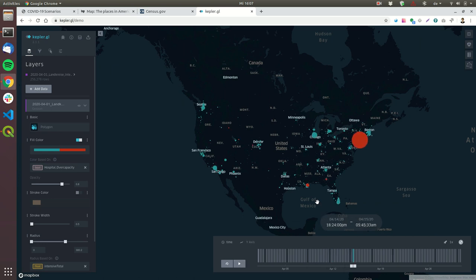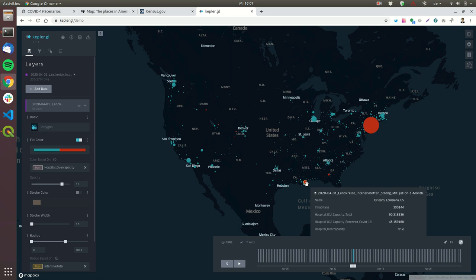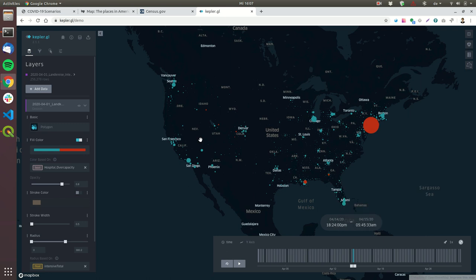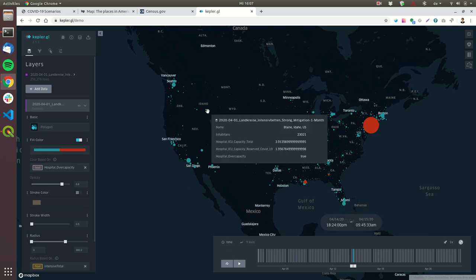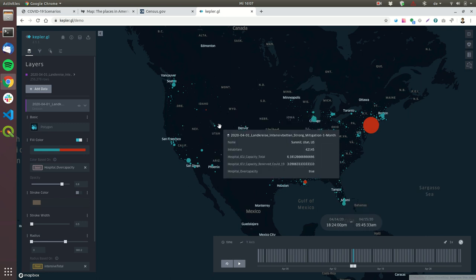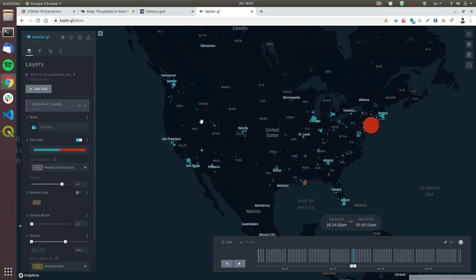Now you can see what's happening in all kinds of areas like Louisiana, Georgia, Idaho, Utah. The first counties in Colorado begin to be full. This is all under the assumption that you really have strong mitigation measures, that you do the same as other countries are doing: stay home, don't meet people, make sure that you wash your hands often.